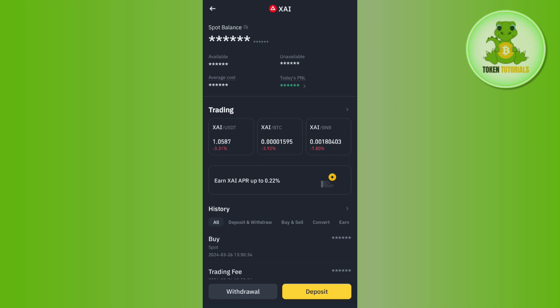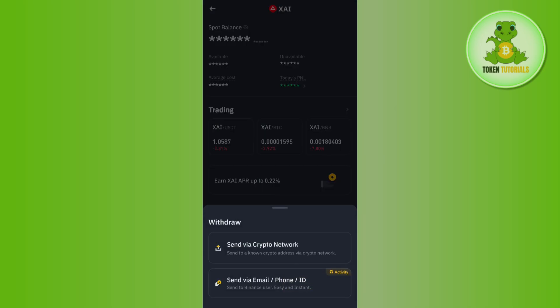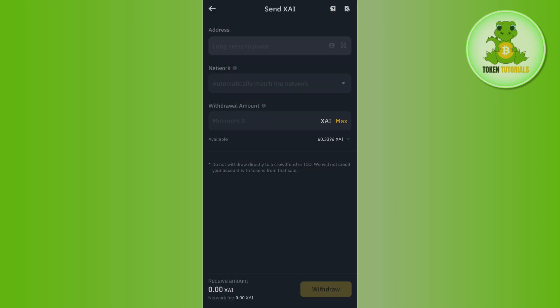As I currently don't have USDC in my account, I'm going to demonstrate the steps on some other coin, but you just have to follow the same steps on USDC. You will have to click on 'Withdrawal' and then select the option 'Send via Crypto Network'.